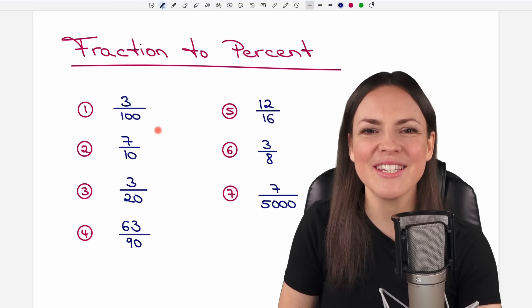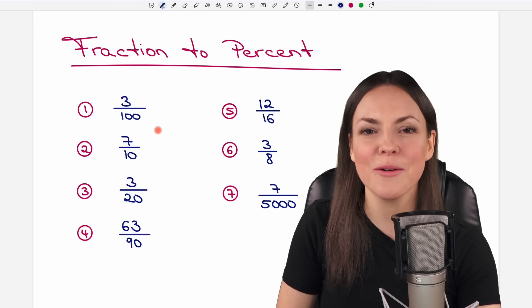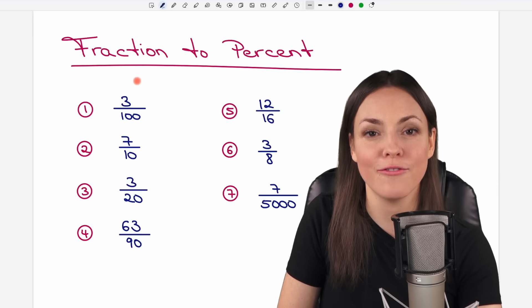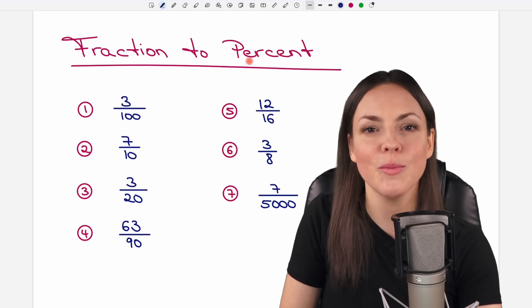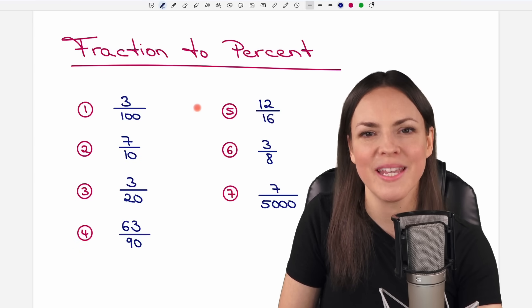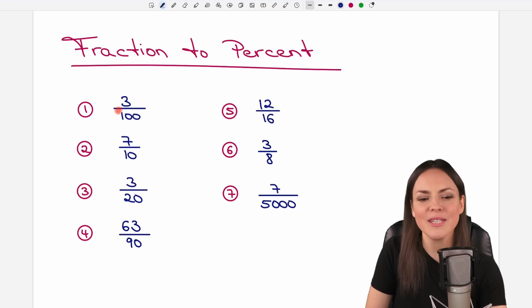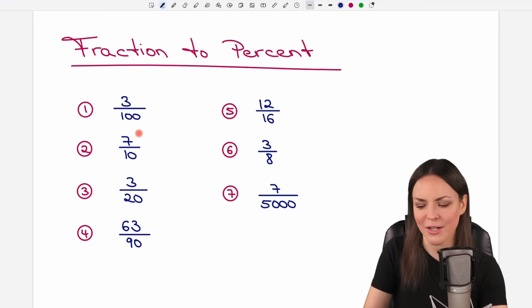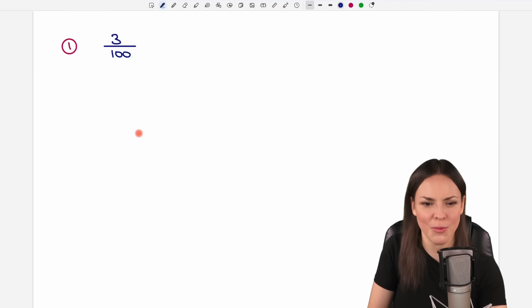Hello my lovelies, it's Susanna and today I want to show you how to convert a fraction to percent. We go through these seven examples together, so let's start with the first one.